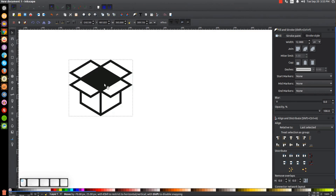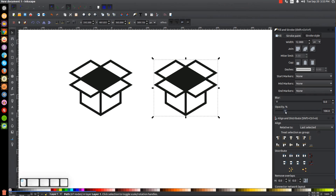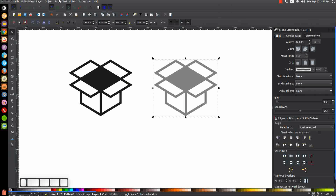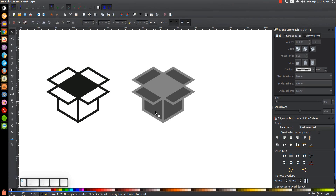Duplicate this — hit Ctrl+D — then hold Ctrl and click and drag it off to the right. We're going to want to break this up into little segments. Bring the opacity down in half so you can see what happens. Go to Path > Break Apart and it breaks up all the negative space into individual objects. I'll bring the opacity back down in half so you can see, then click off to deselect everything.